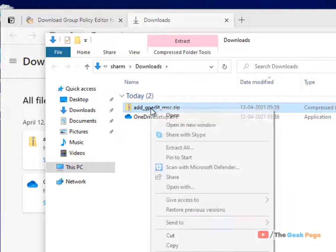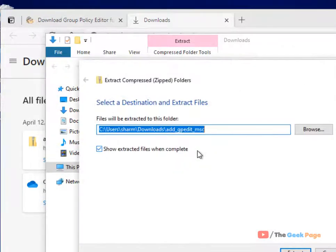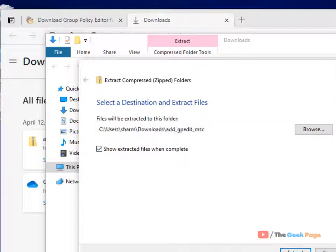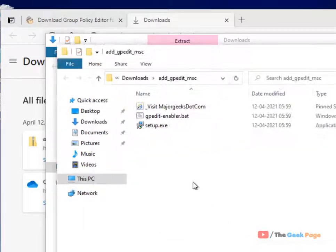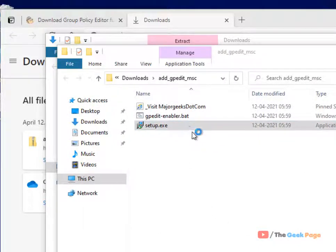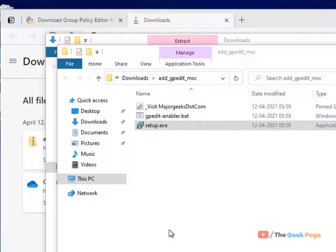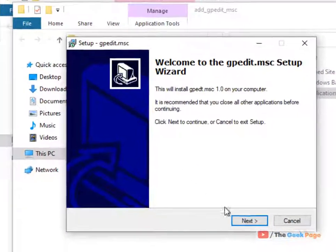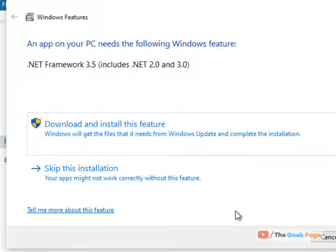Just right click and extract it. And just click on setup.exe, click on yes, install it.